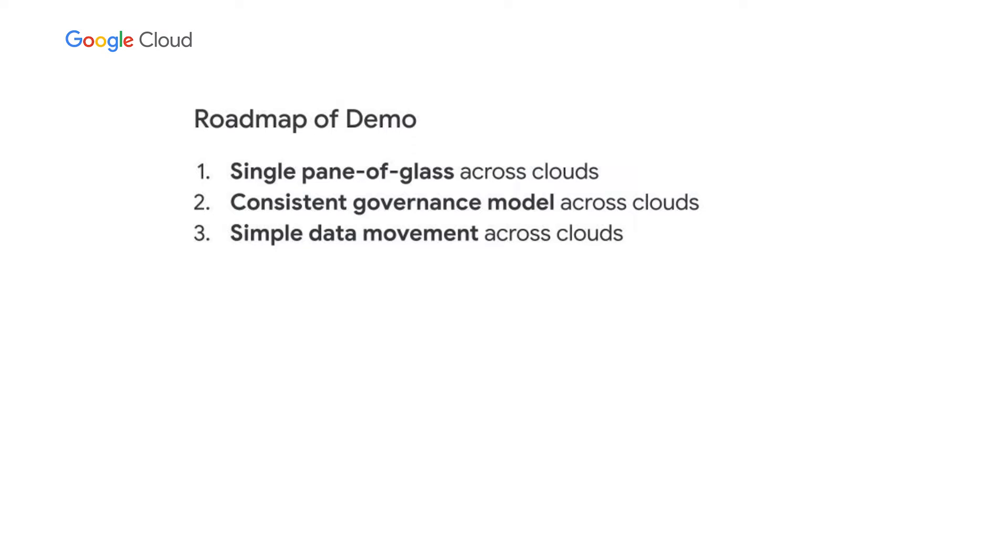I'll show you how we provide simple data movement when necessary to move data between clouds. And just as a heads up, I'll be referring to a fictitious scenario in which I assume that I am an analyst for a mobile gaming company that has multiple titles that has data residing across all of the different clouds.